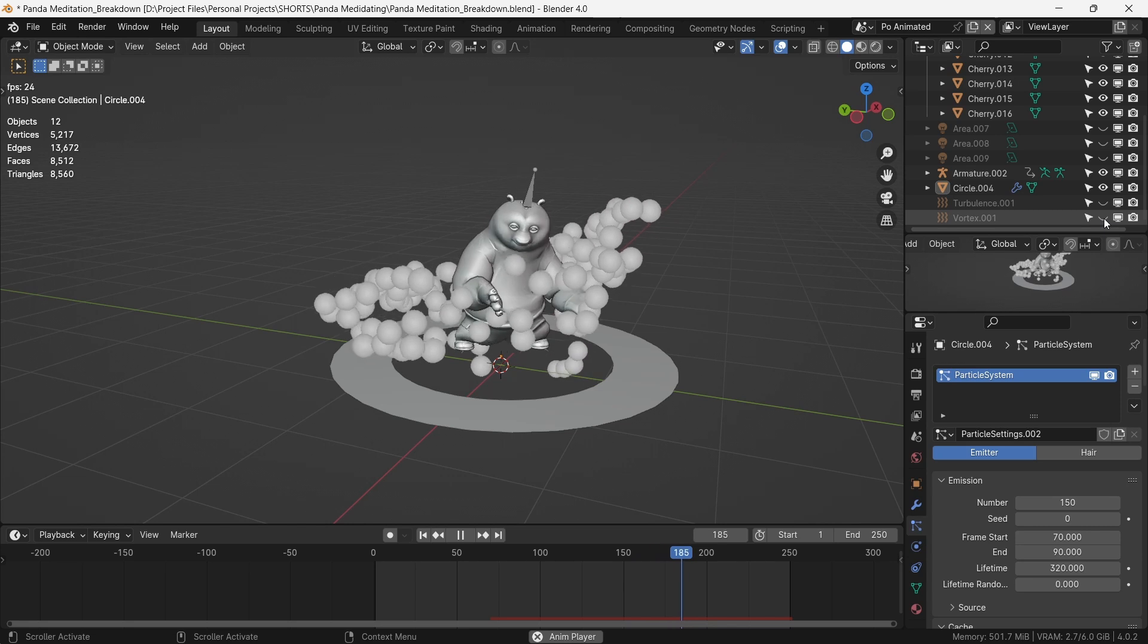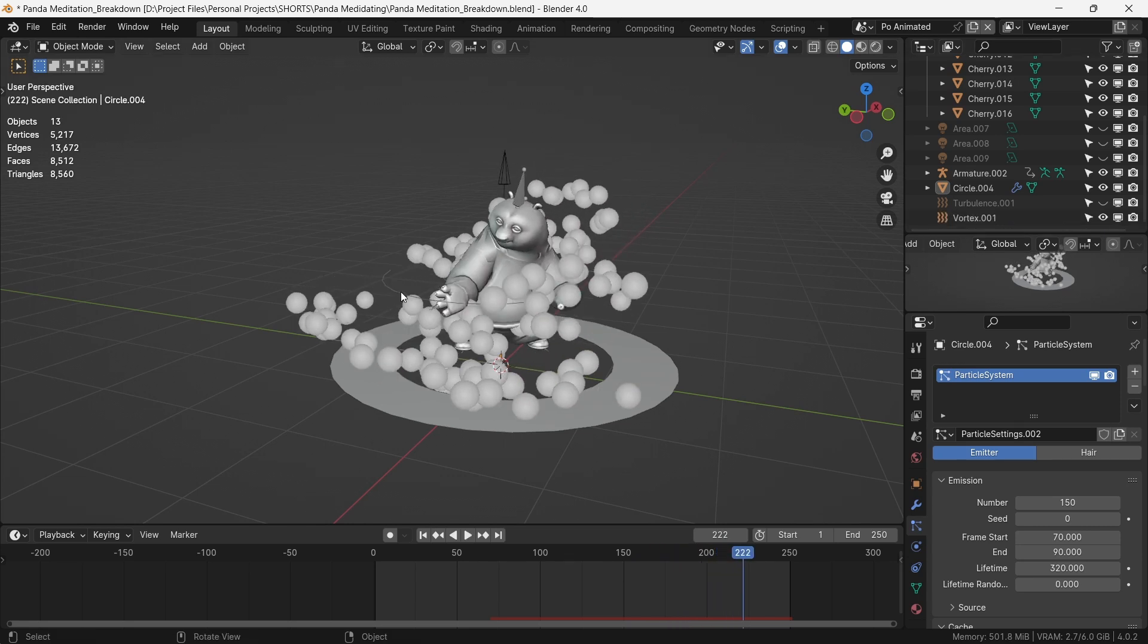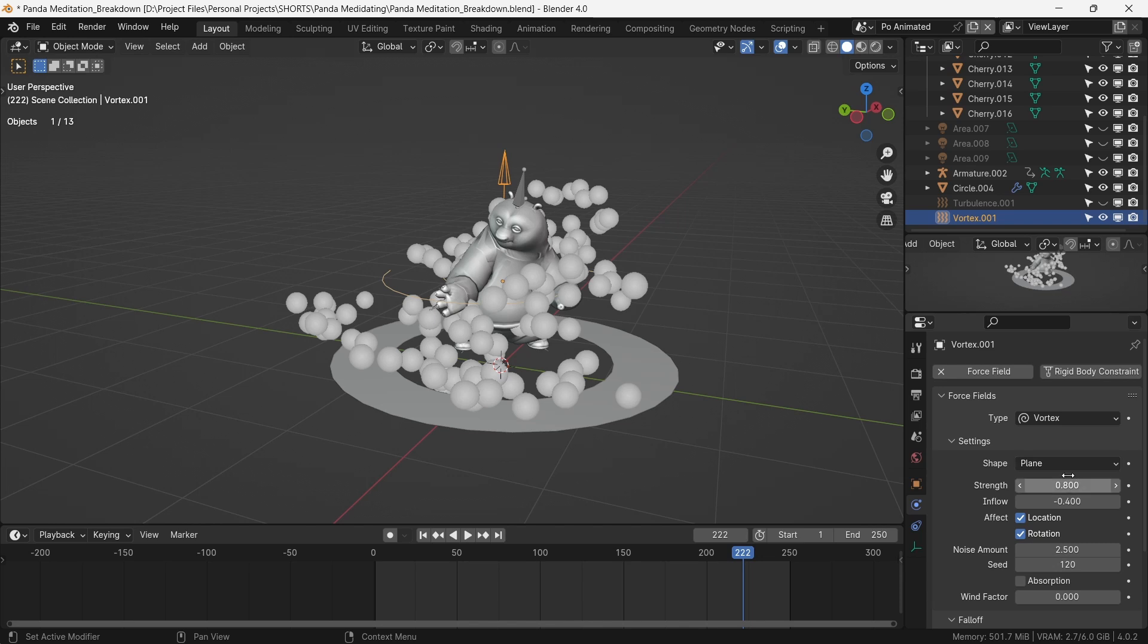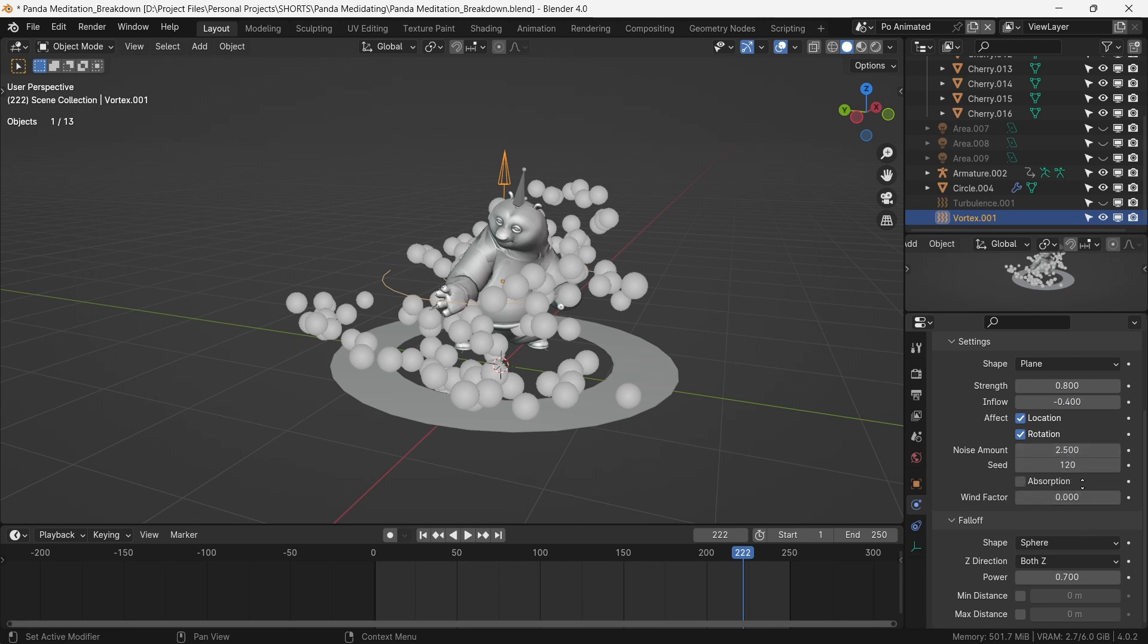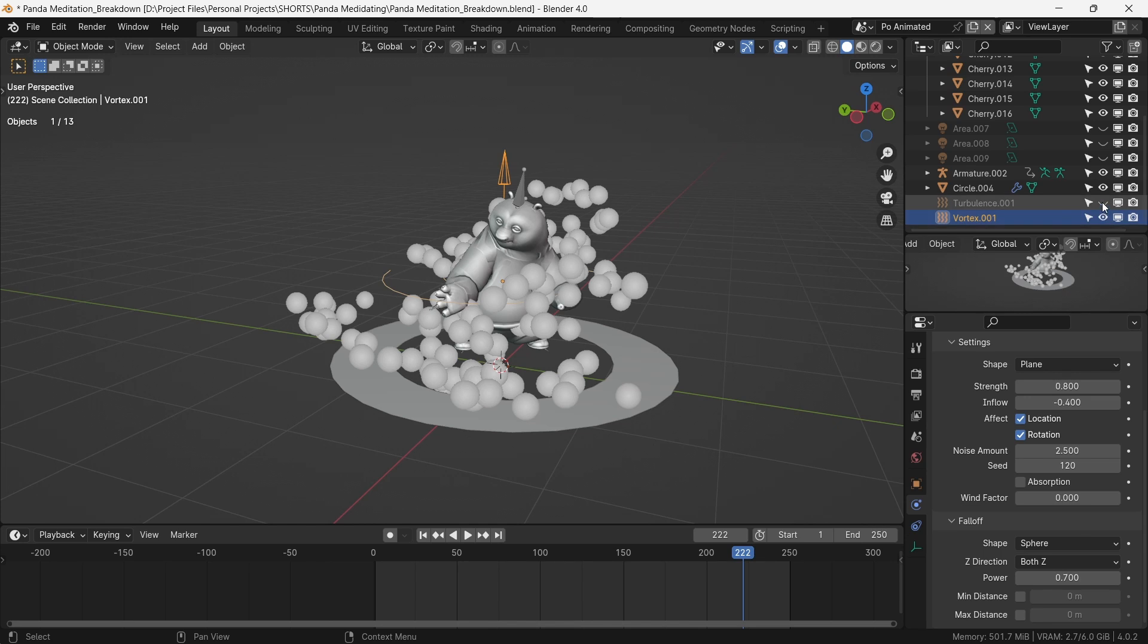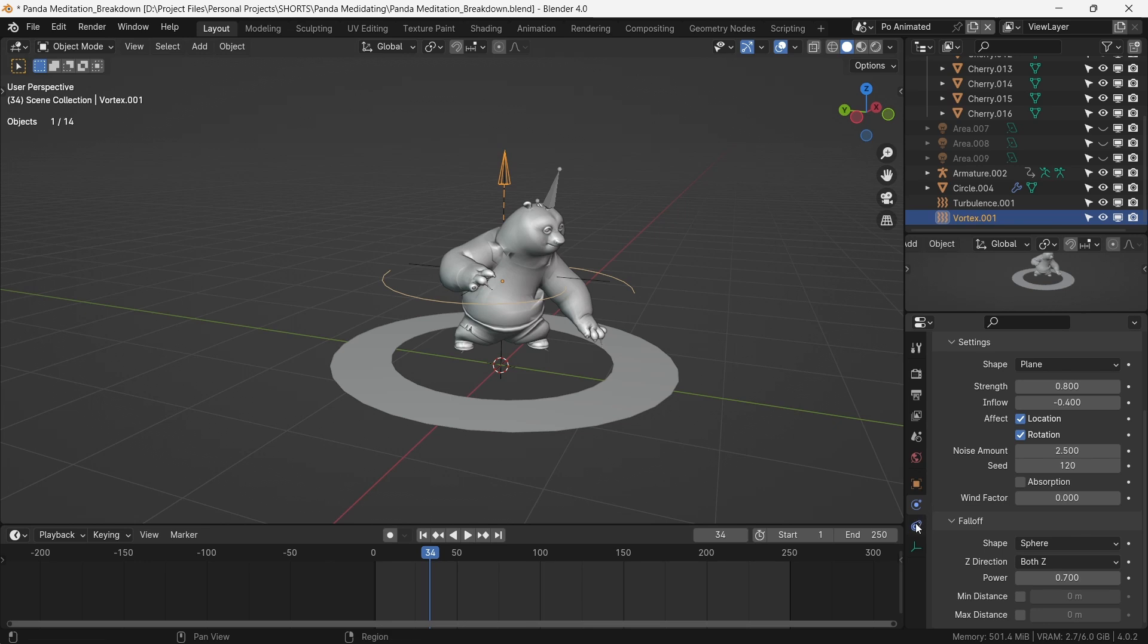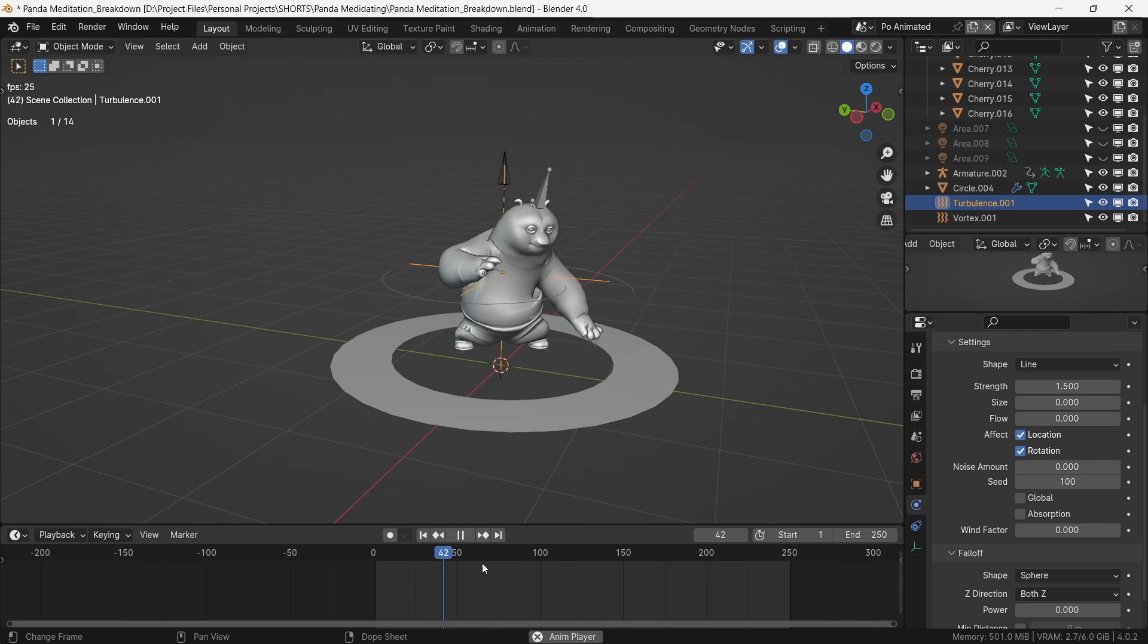To make the particles behave on our command, we add force fields. The first force field will be a vortex, and will have a strength at 0.8, inflow at minus 0.4, noise amount at 2.5, and fall off power at 0.7. We also add in a turbulence field to add in some rotation and randomness to the particles, and with it a strength of 1.5. We now have a viable particle system.